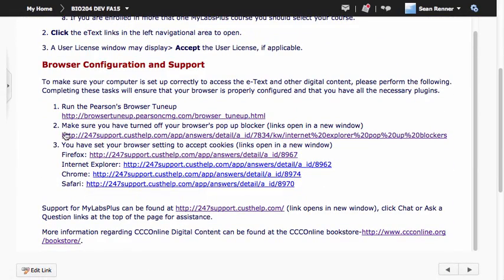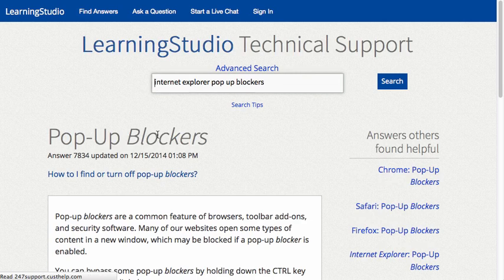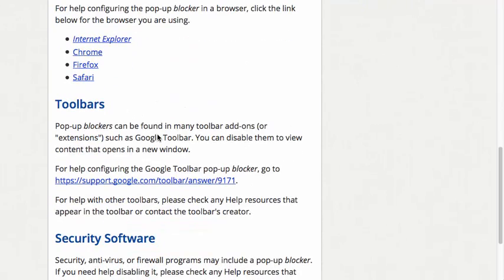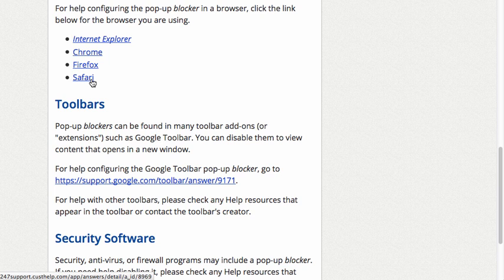One of them will be a link to a page that shows you how to turn off your browser's pop-up blocker. If you click on that link and scroll down, you'll find links for each major browser and instructions on how to turn off that browser's pop-up blocker.